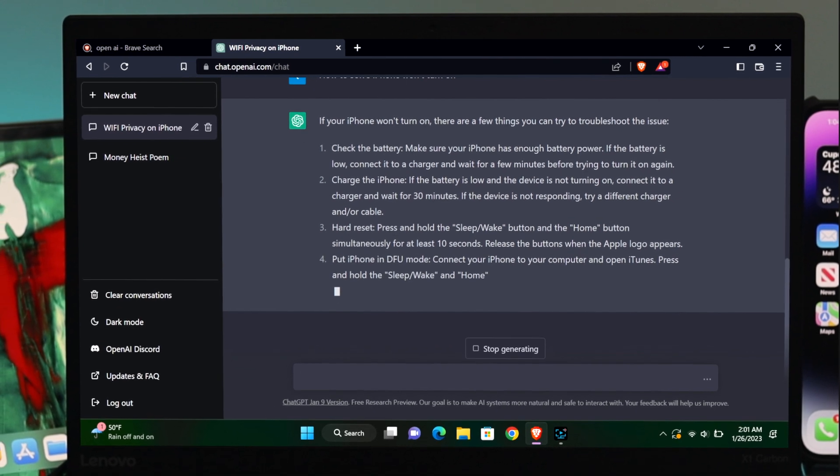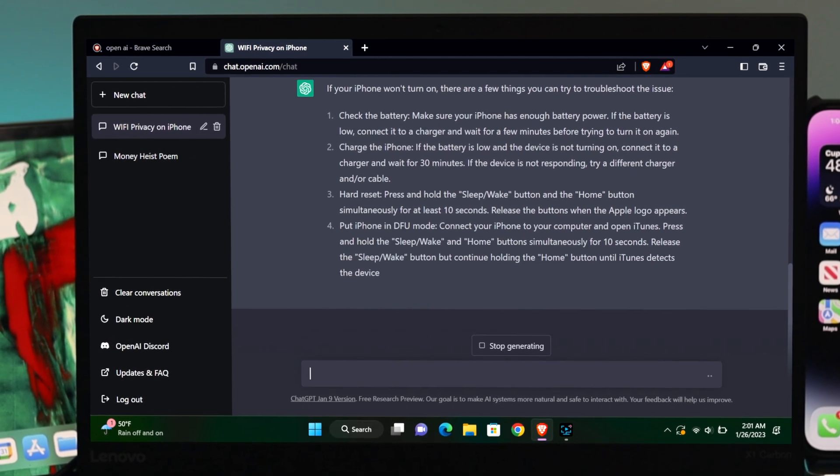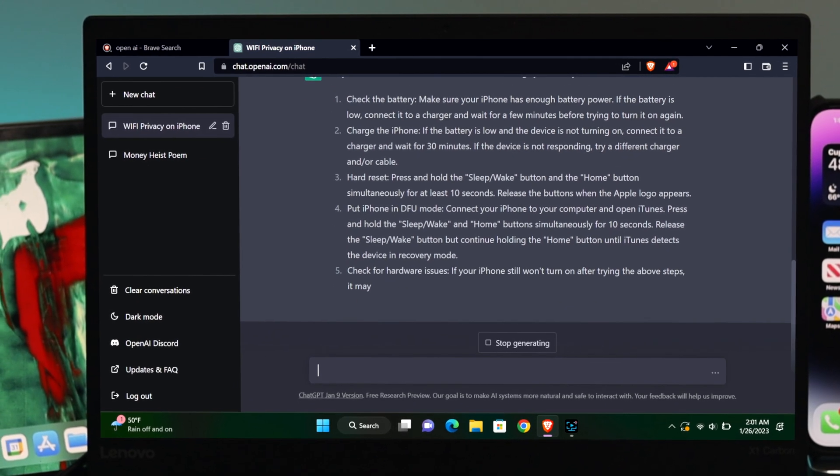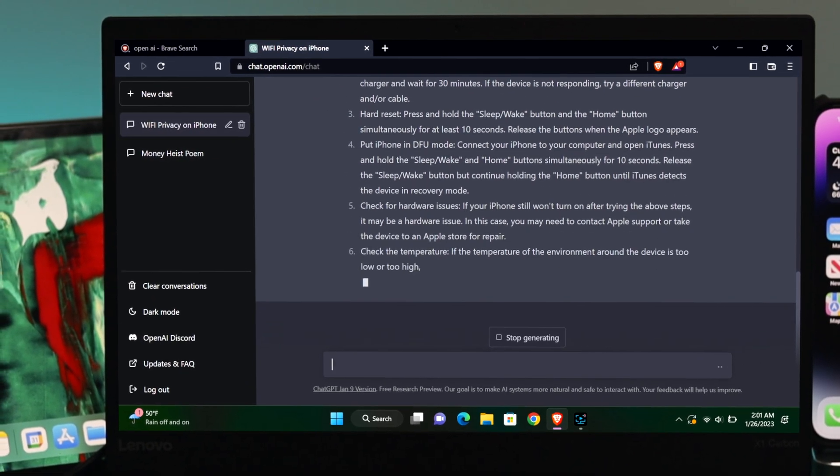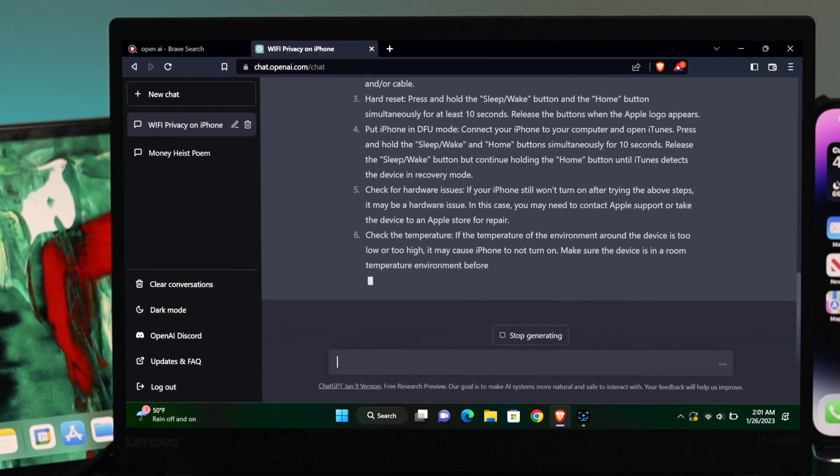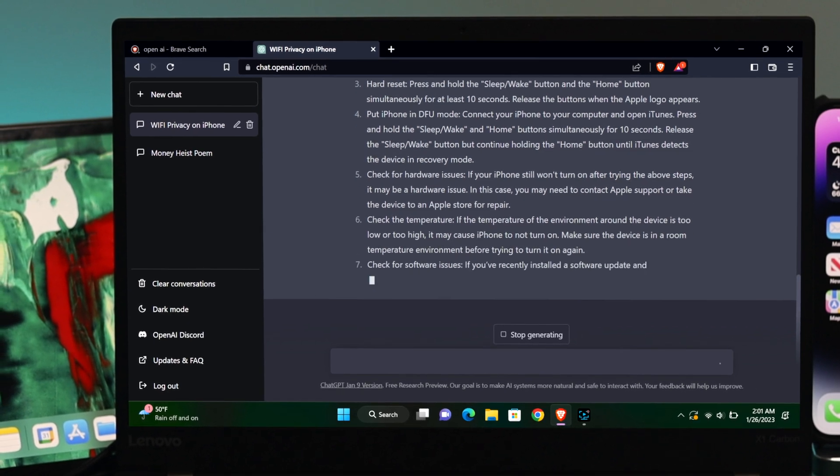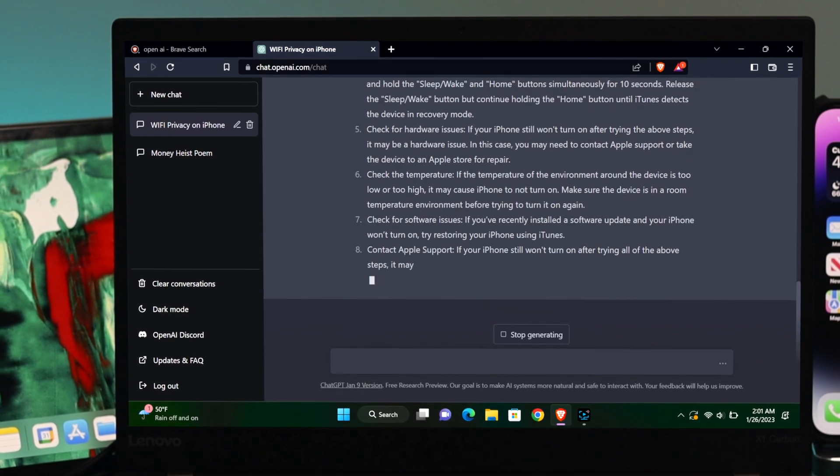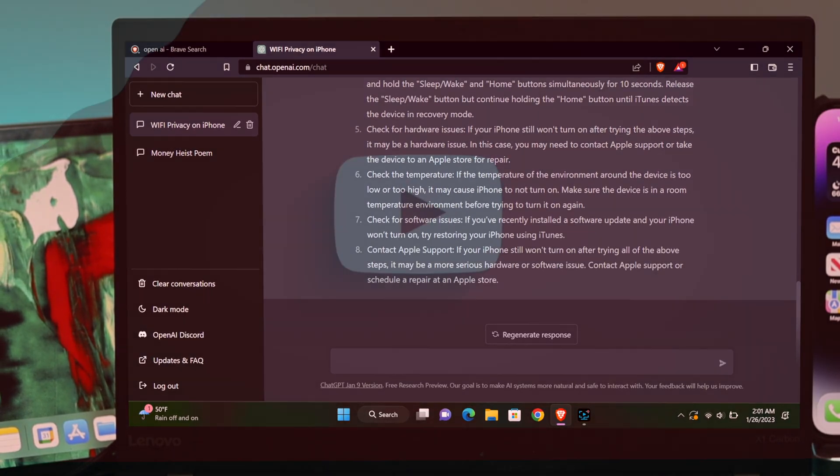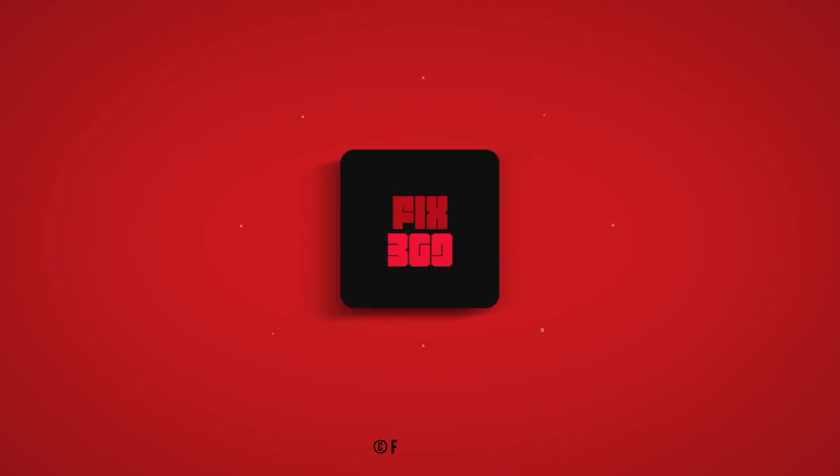So that's how you can use OpenAI to solve any problem for your iPhone or anything else. Hope you found this video useful. If you did, drop a like and subscribe to the channel. Thank you for watching, and I'll speak to you later. Peace out.